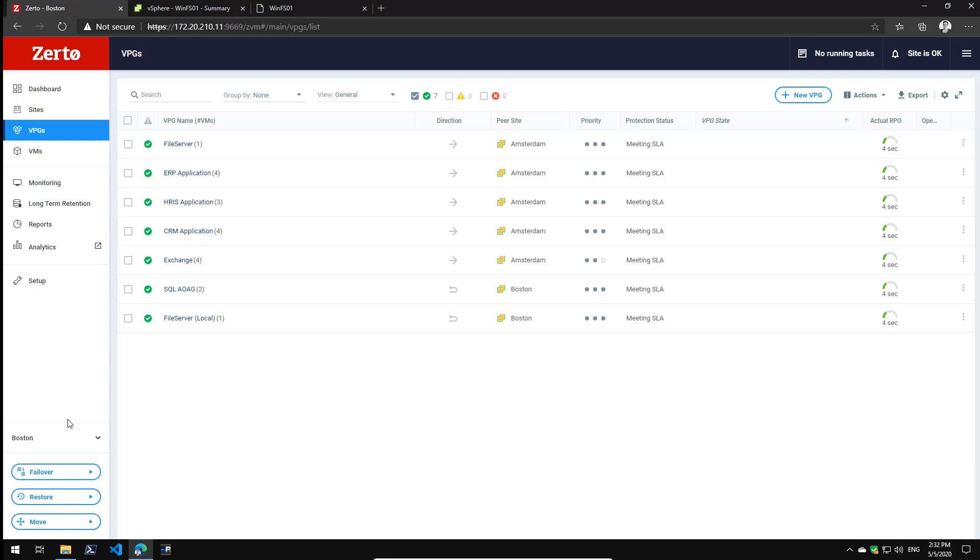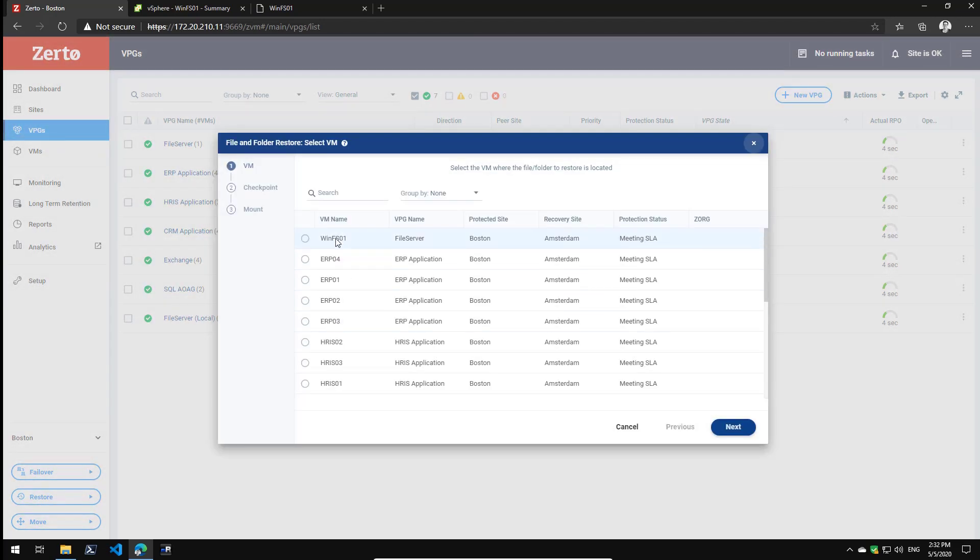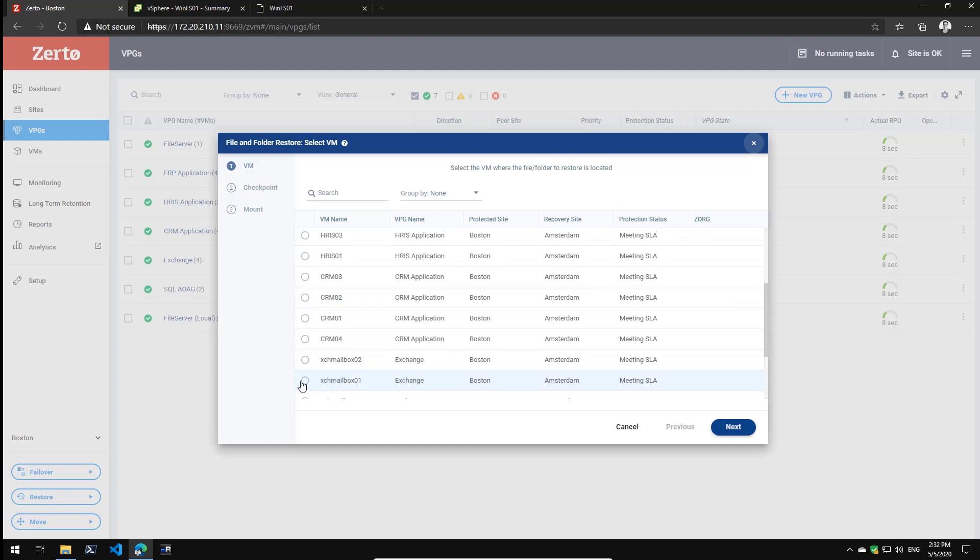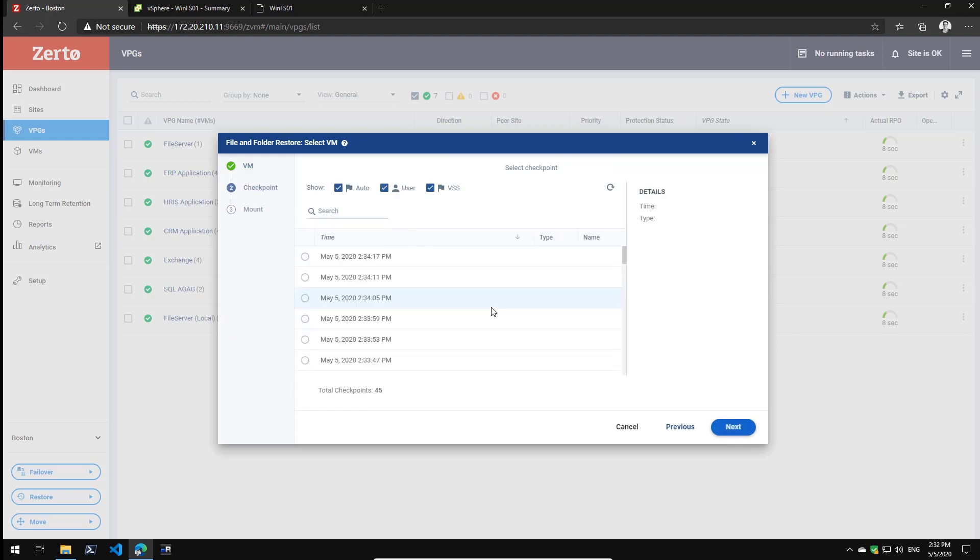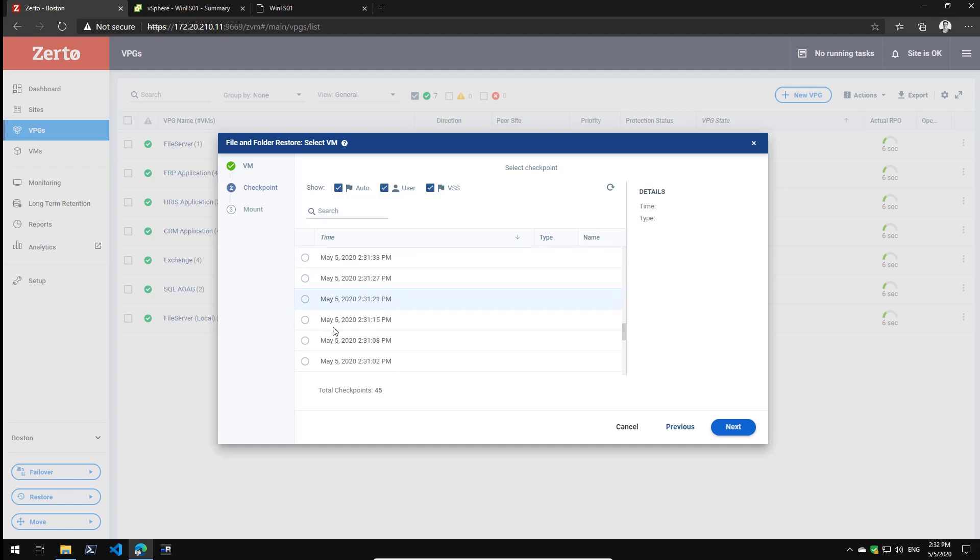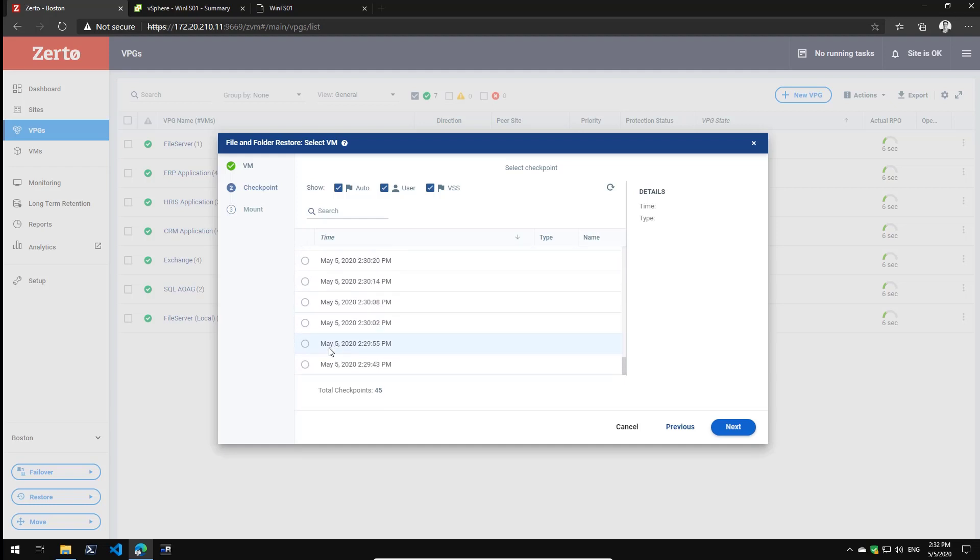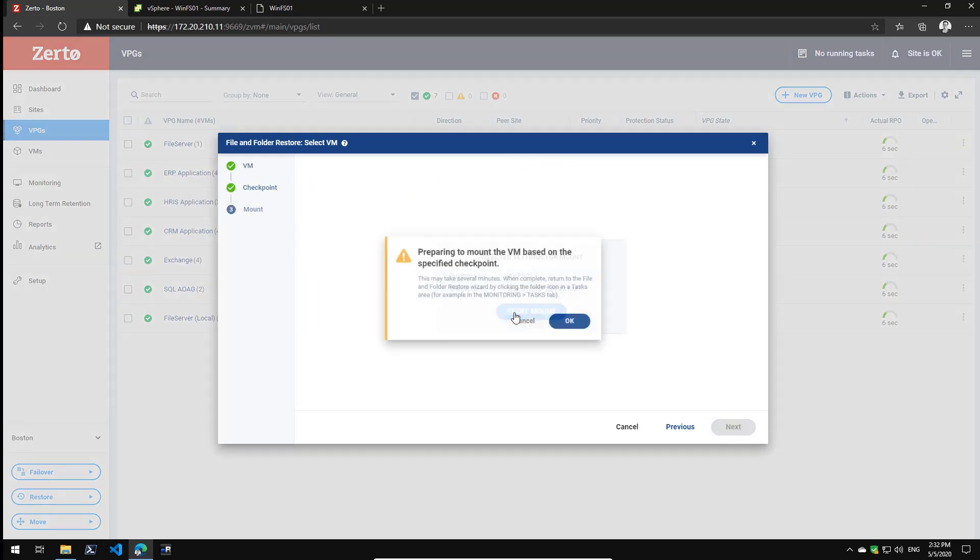Let me quickly run you through that process. Click restore, go to file, select the VM you need to recover from or the VPG. In this case it's the file server local VPG, the winfileserver01. Click next. Select the point in time I want to recover from. Actually, I'm going to make sure this is before 2:30pm, so let's pick 2:29. Click next, start the mount.